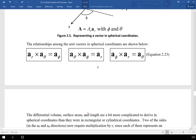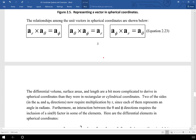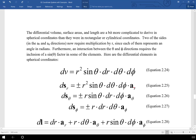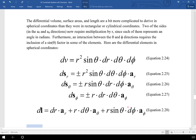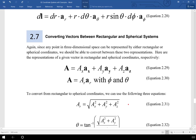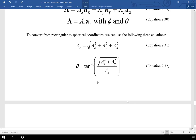Here is the differential volume for spherical coordinates. In the a_theta and a_phi directions we must multiply both by r, which is where we get r squared. The differential volume is r squared sine theta dr d_theta d_phi. There are six differential surface areas and a differential length. If this were a vector calculus class we might derive these quantities, but the derivations aren't worth your time here.